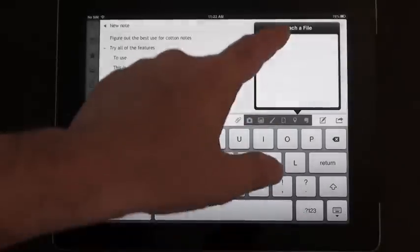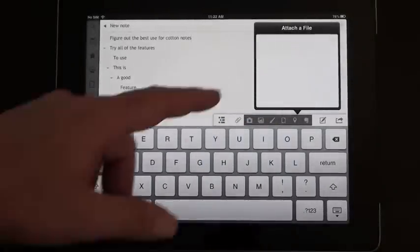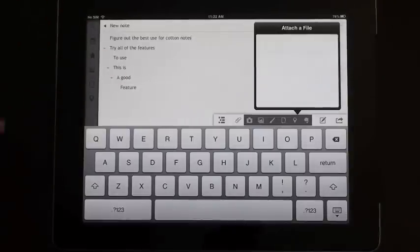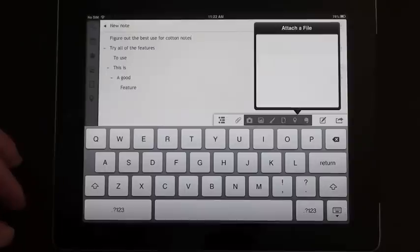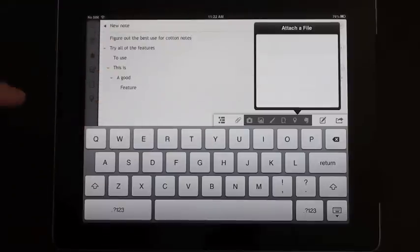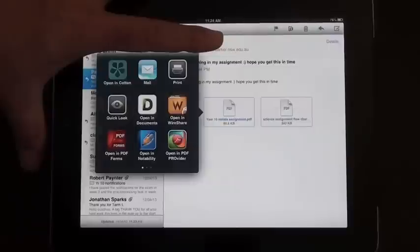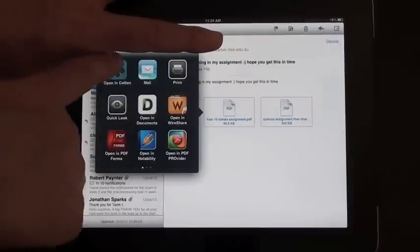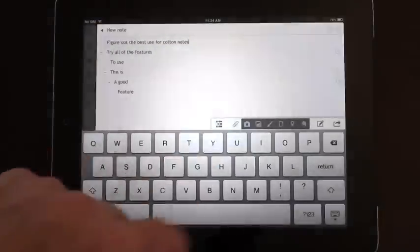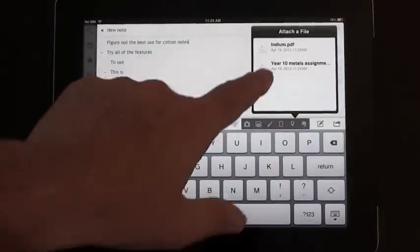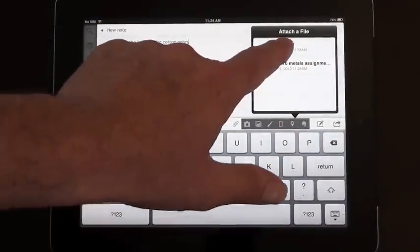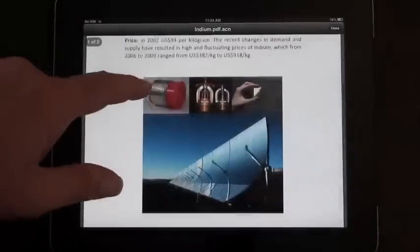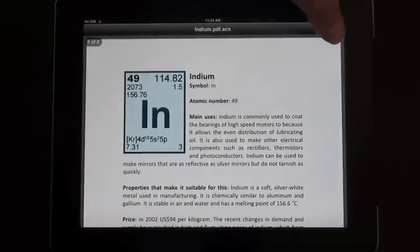The fourth option allows you to attach a file. First you need to get some files into this app, and there's a couple of ways to do that. One of them is if you have a file attached to an email, click and hold on that file, and then open in cotton notes, and then that file will appear here to be attached. So I've clicked on that file. If I click open in cotton, it goes across to cotton, adds that file, and now if I want to put that file in, I can. So there it is. I can click on indium, and it will add that whole file in to that note.